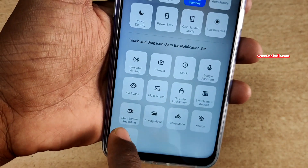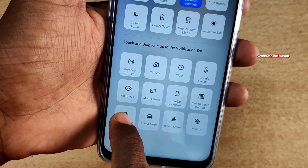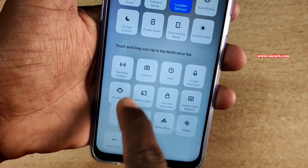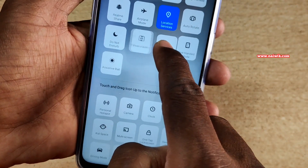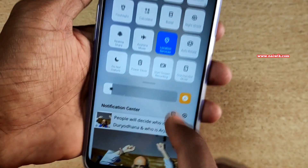In the inactive tiles you can find the start screen recording option. You need to simply drag and drop the inactive tiles to the active tiles list and click on done.